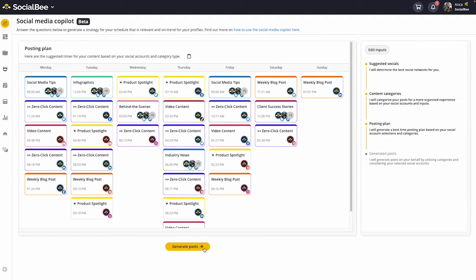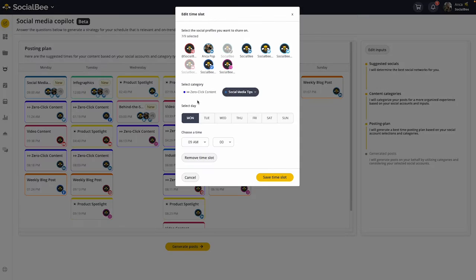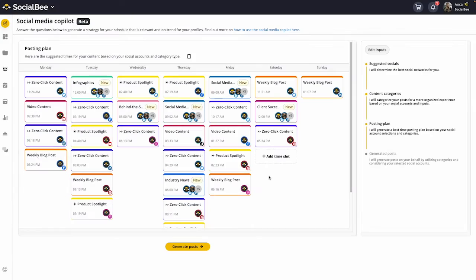In the third section, the Co-Pilot will suggest a schedule with the categories that we've previously created. This schedule automatically ensures that you have content spread out across your week so that you have a balanced content mix in your schedule. Here you can also add new time slots if you need to, edit the ones that already exist, and really customize everything to your liking.